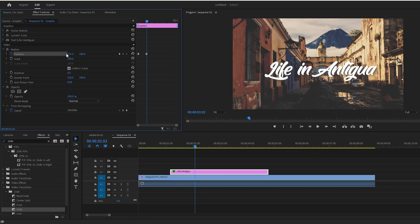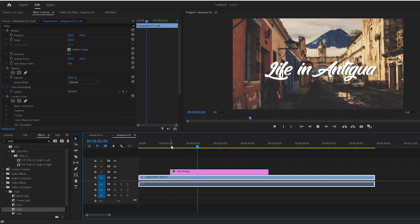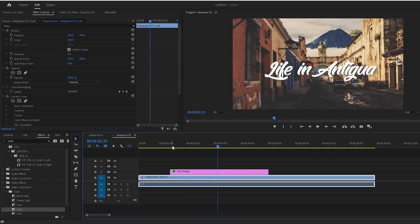Alright, if we play this back now, you'll see it does that same rigid animation like the built-in slide transition.